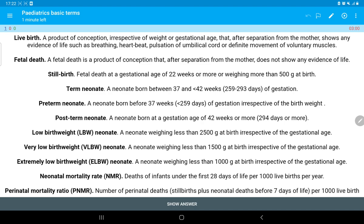Neonatal mortality rate is the death of infants under the first 28 days of life per thousand live births per year. Perinatal mortality rate means the number of perinatal deaths per thousand live births.